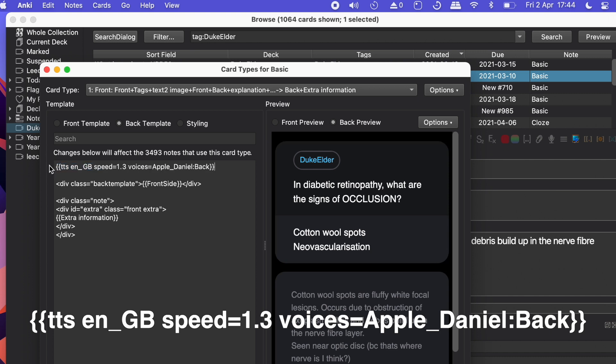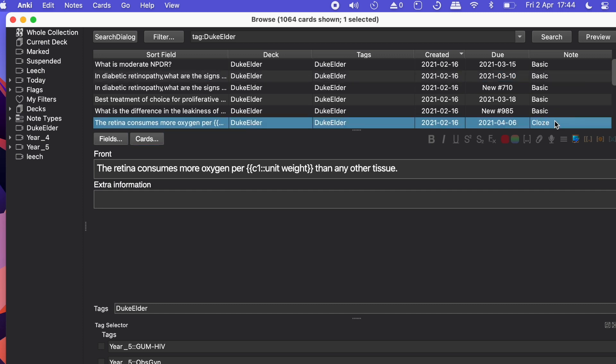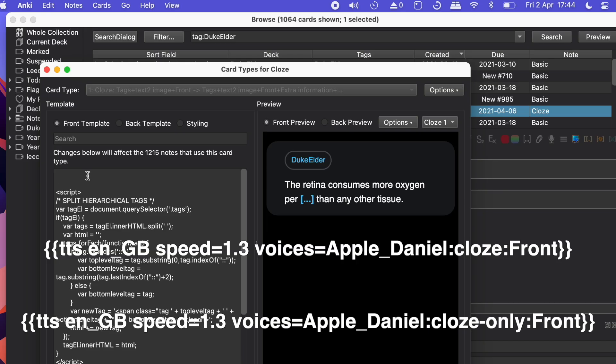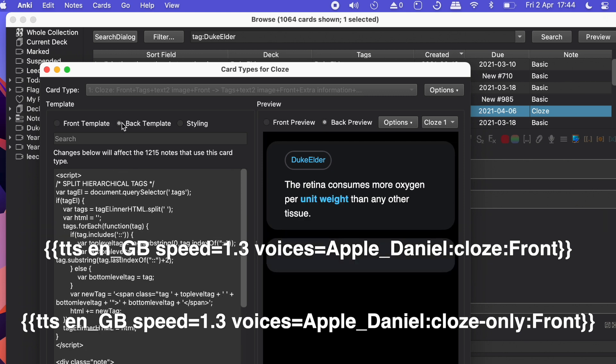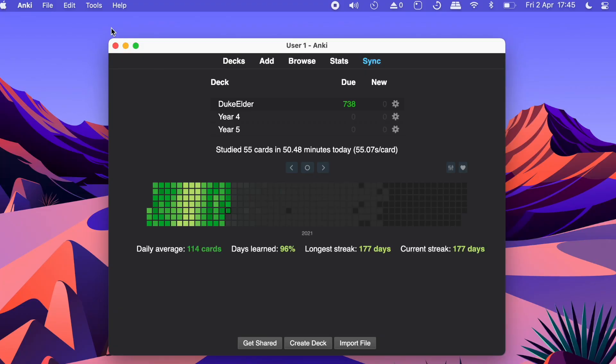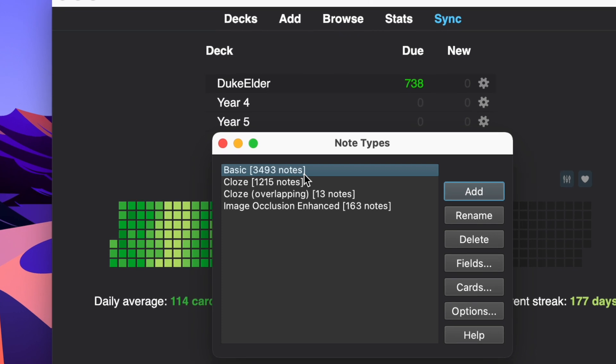I have different card types — basic and cloze. If you want this to work on your cloze cards as well, it's a bit different. Go into your browser, go to your note type, select the cloze card, go on to edit the template, and paste the appropriate pieces of code in the front and back of your cloze template. To make sure you've covered all your card types, go to Anki, click on 'Notes', then 'Manage Note Types', and make sure your text-to-speech code is pasted on each card type you want.